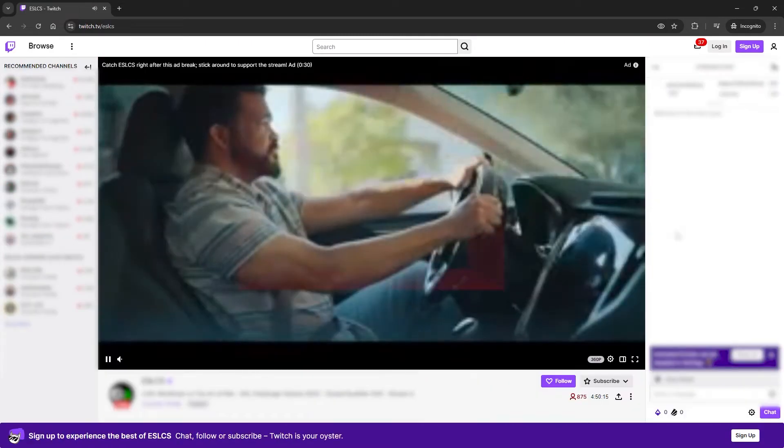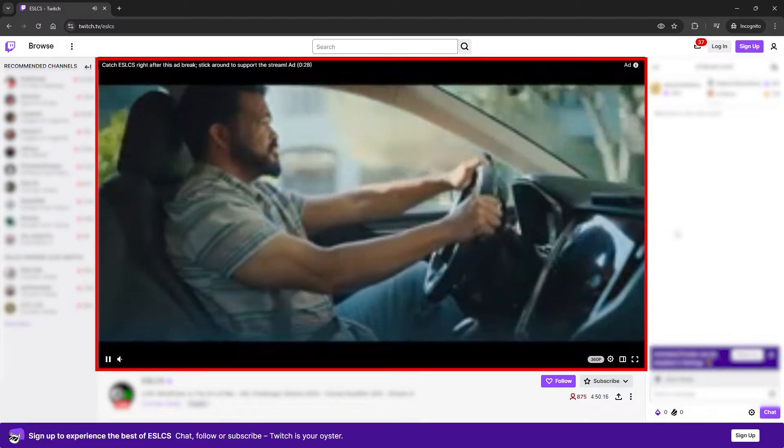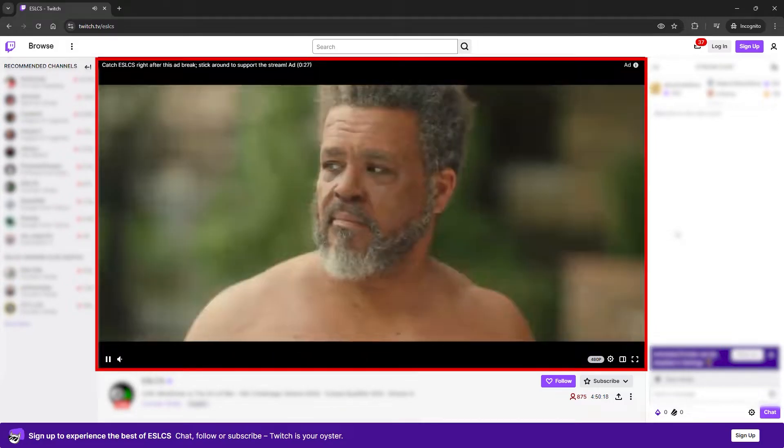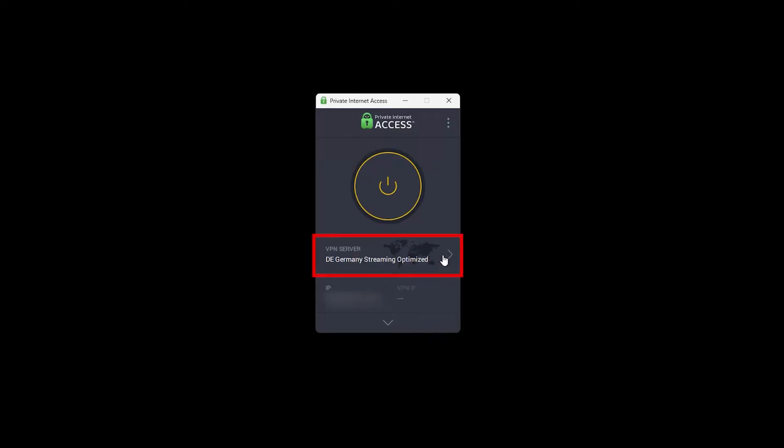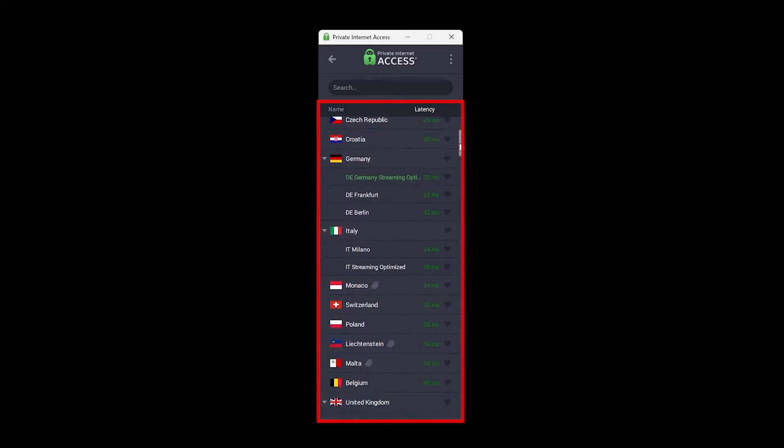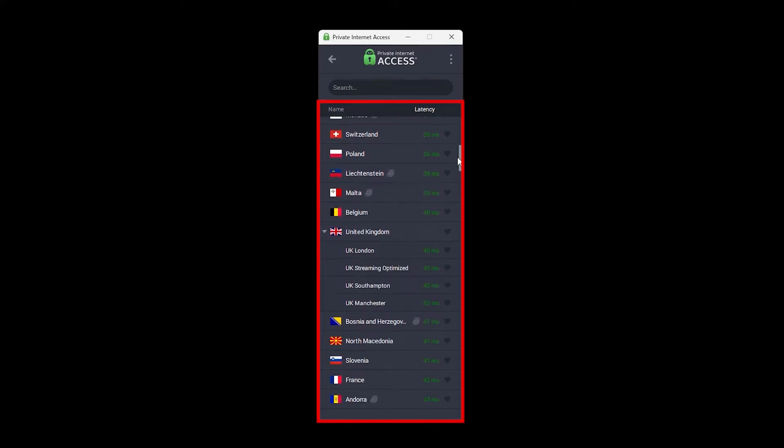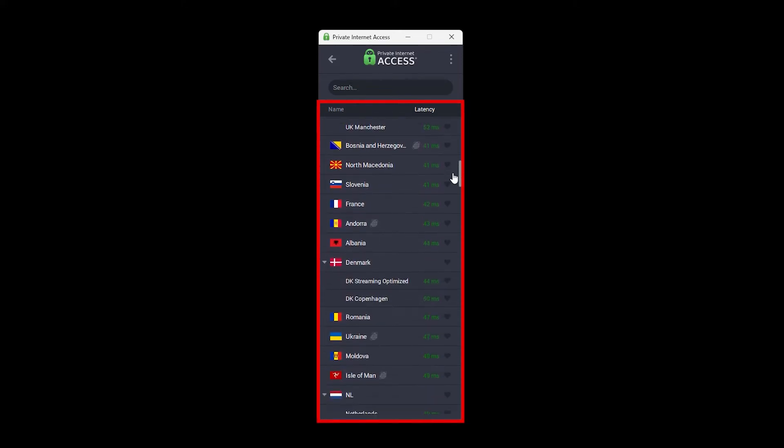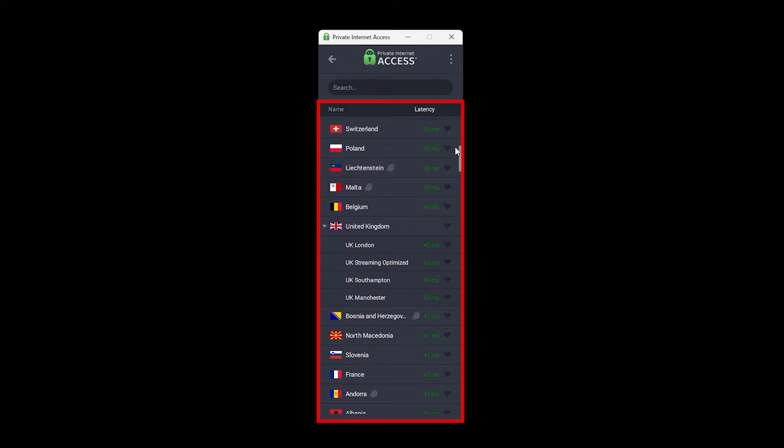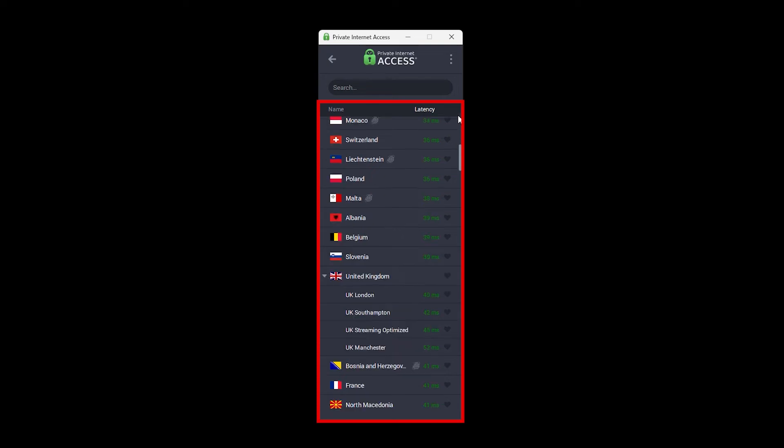As you can see, ads are showing at the beginning of the videos as usual. Next, I'll find a VPN server in a country where Twitch ads are not shown. I recommend choosing a country close to your location to maintain a fast connection.